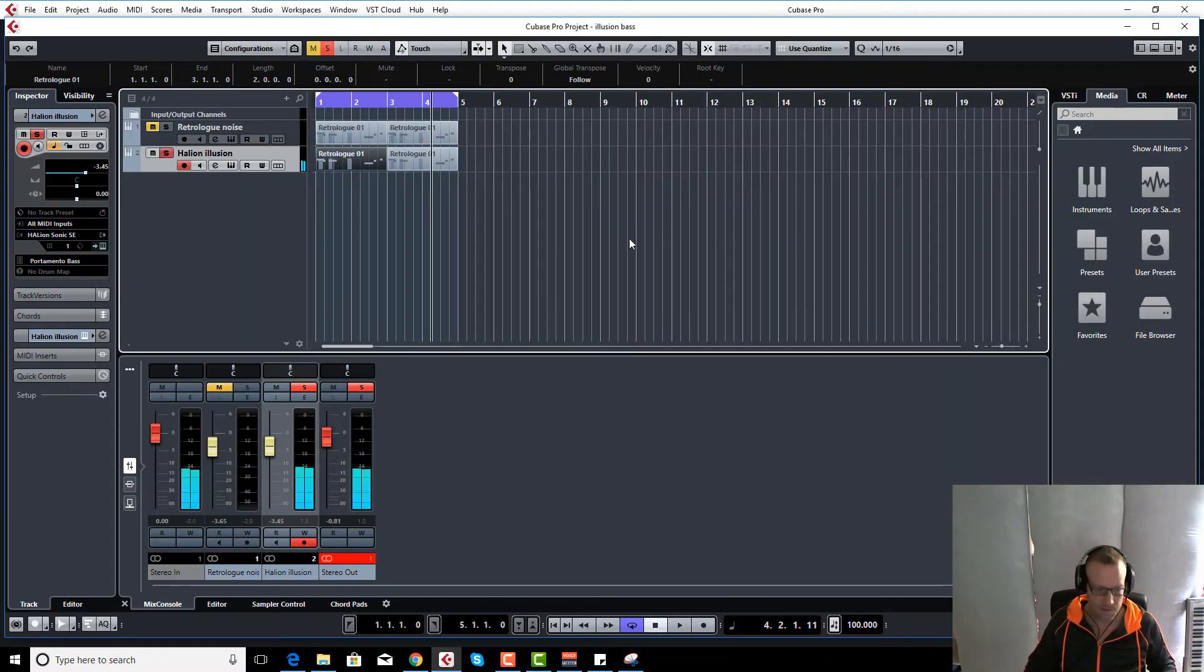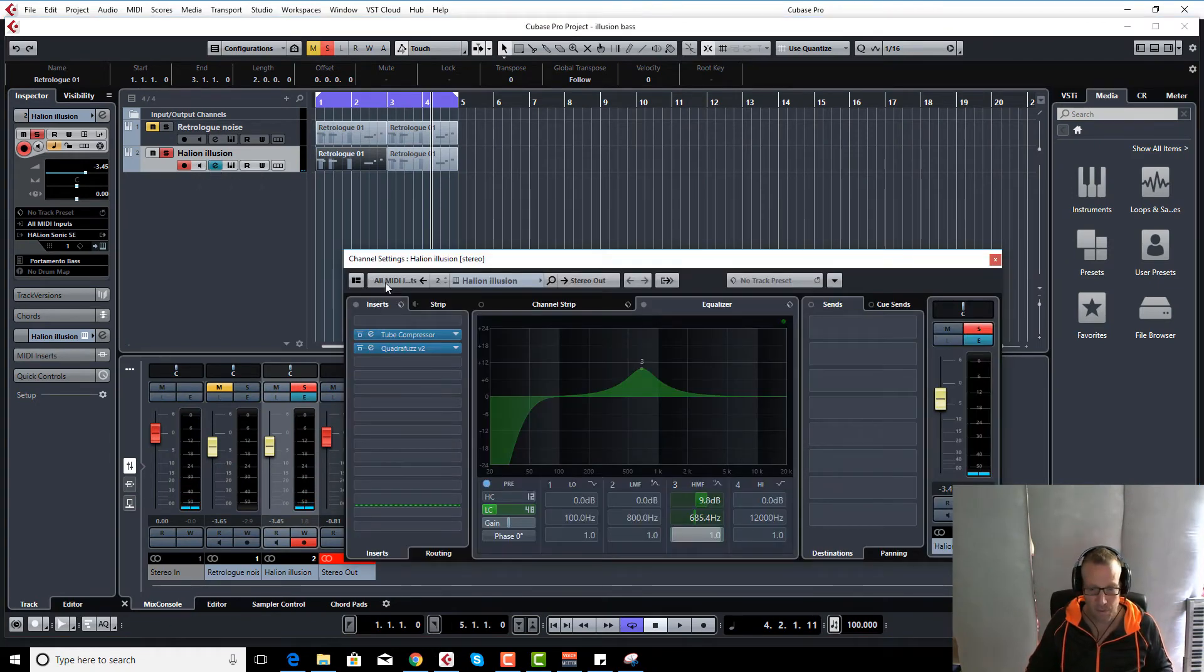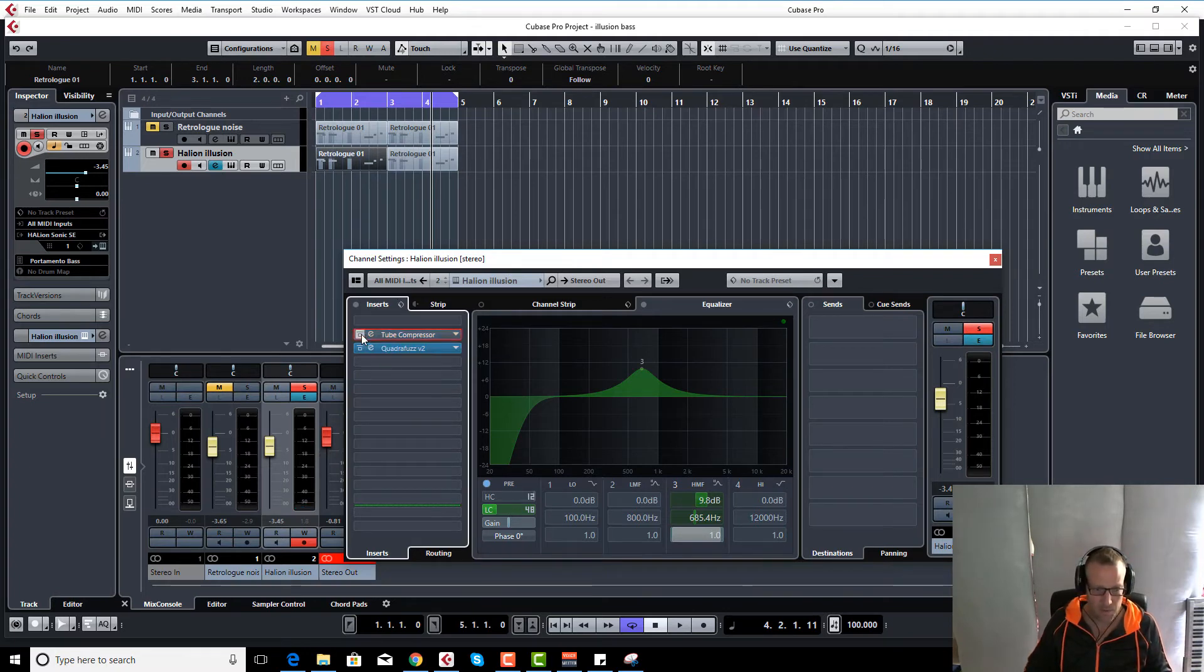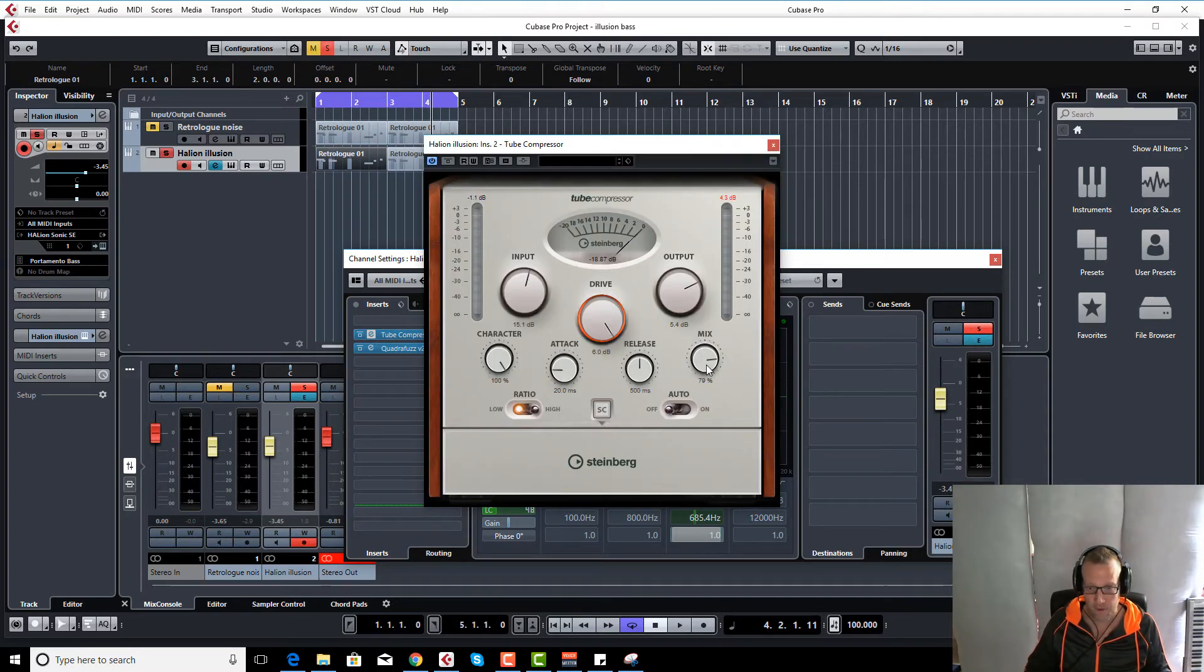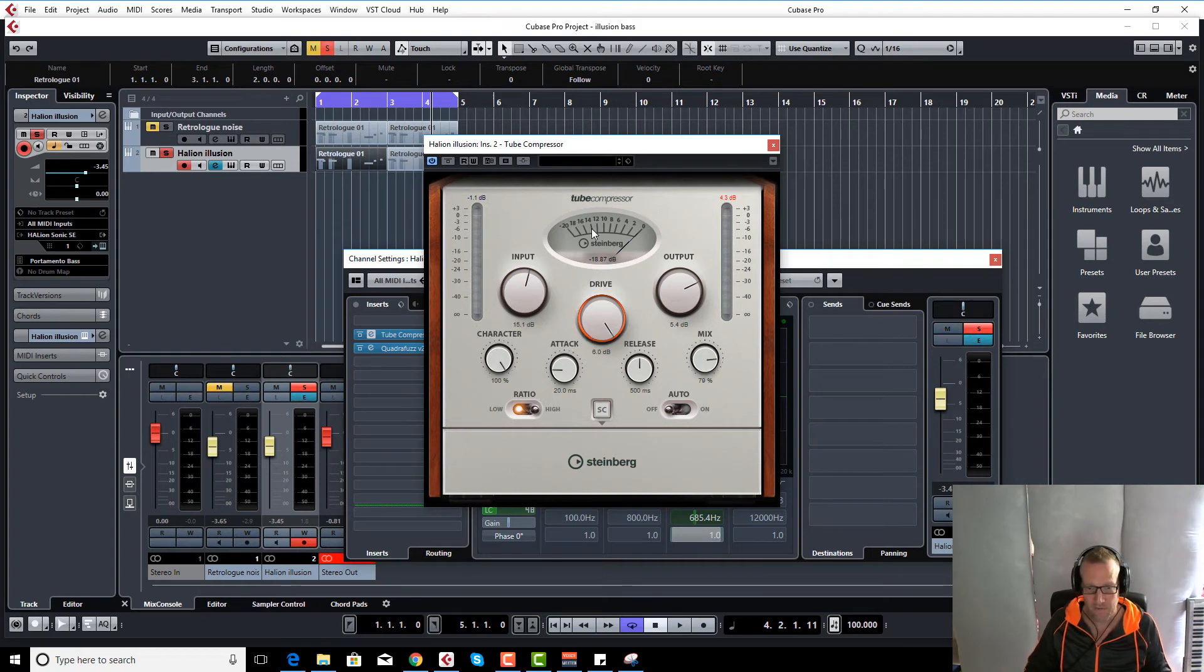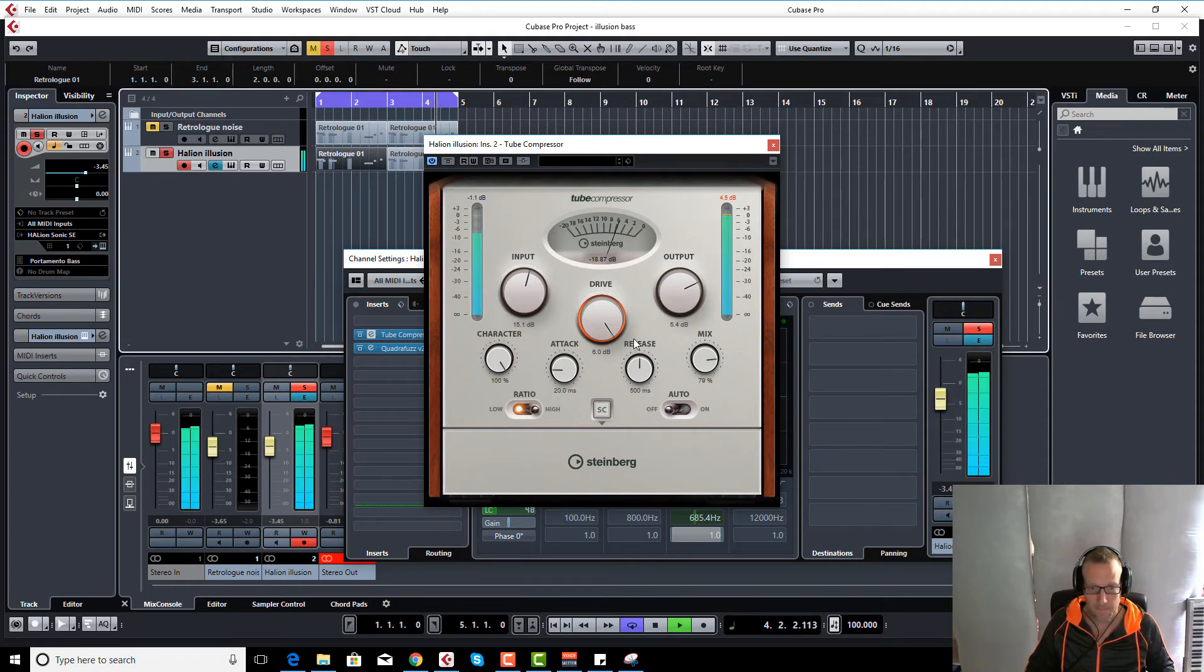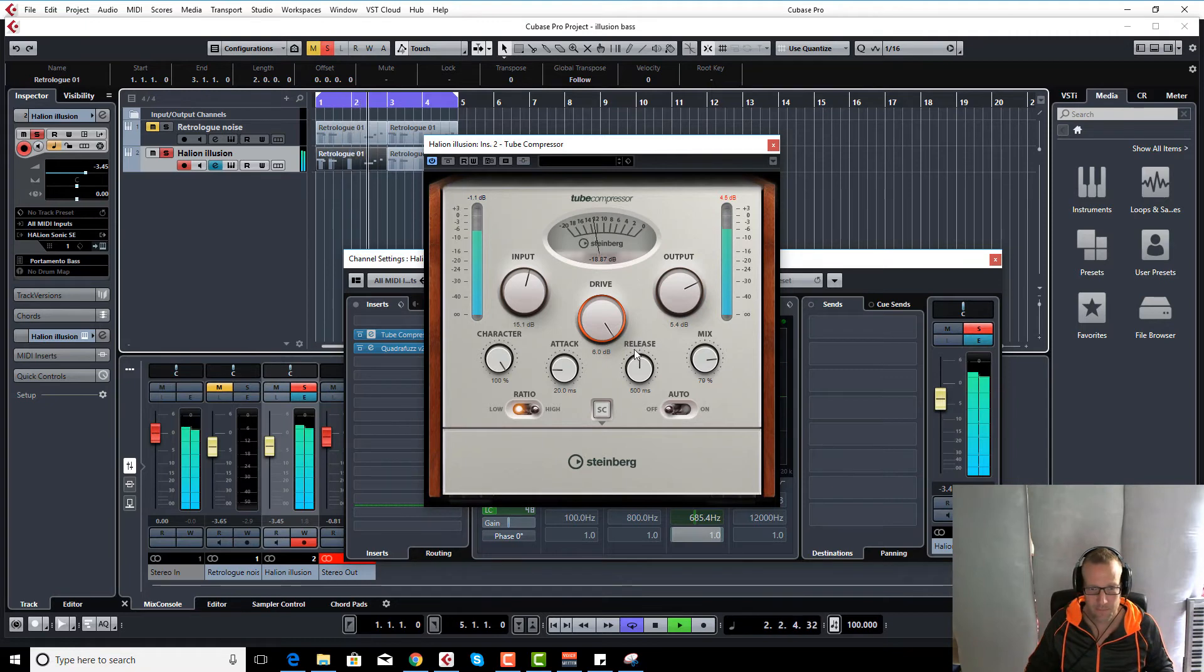Okay, and then just to finish off the sound, just to make it a little bit more like the original—because the original, reading up about it, was heavily compressed—so we've got a bit of tube compression on here. I've got it on high ratio, quite high mix level, and I've got all the drive pushed up and all the character pushed up and the input pushed up. It just gives it a little bit of edge.